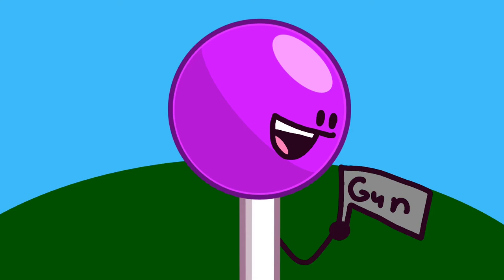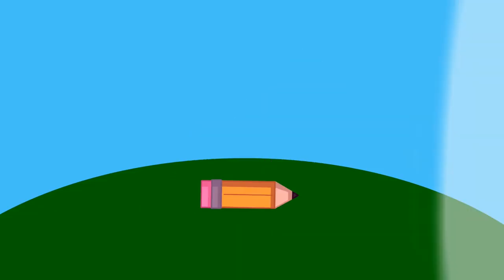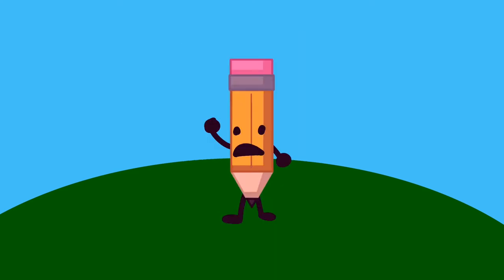Hey, check out this cool inanimate gun I found. Oh no, you hit inanimate pencil! Hey guys, I'm not inanimate anymore.